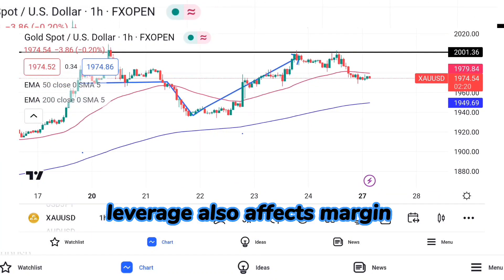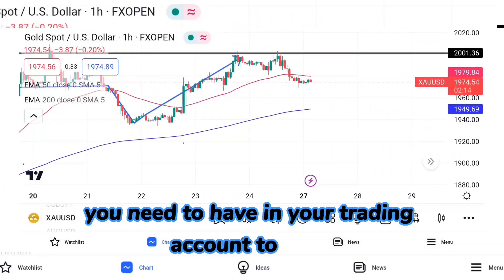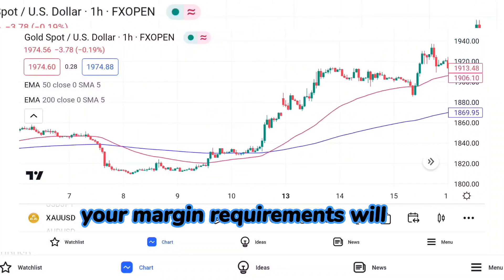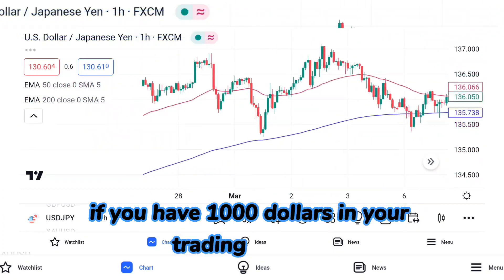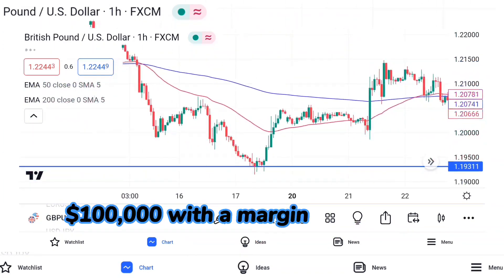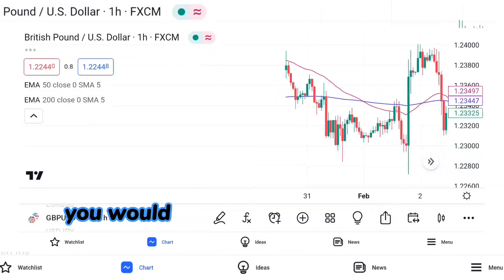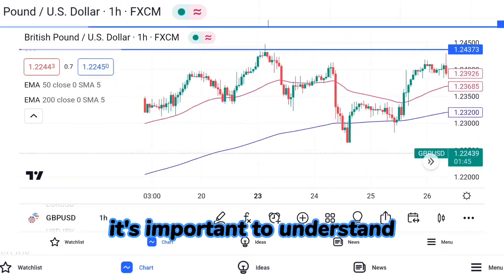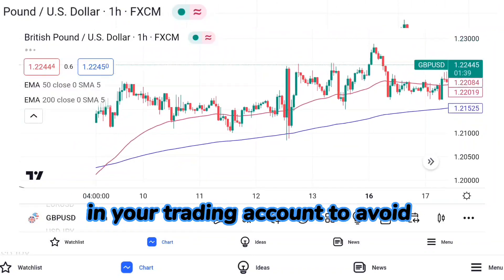Leverage also affects margin requirements in forex trading. Margin refers to the funds you need to have in your trading account to open and maintain positions in the market. When you use leverage, your margin requirements will be lower than if you were trading without leverage. For example, if you have $1,000 and use 1:100 leverage, you can open a position worth $100,000 with a margin requirement of just $1,000. Without leverage, you would need $100,000 in your account. It's important to maintain sufficient funds to avoid margin calls.